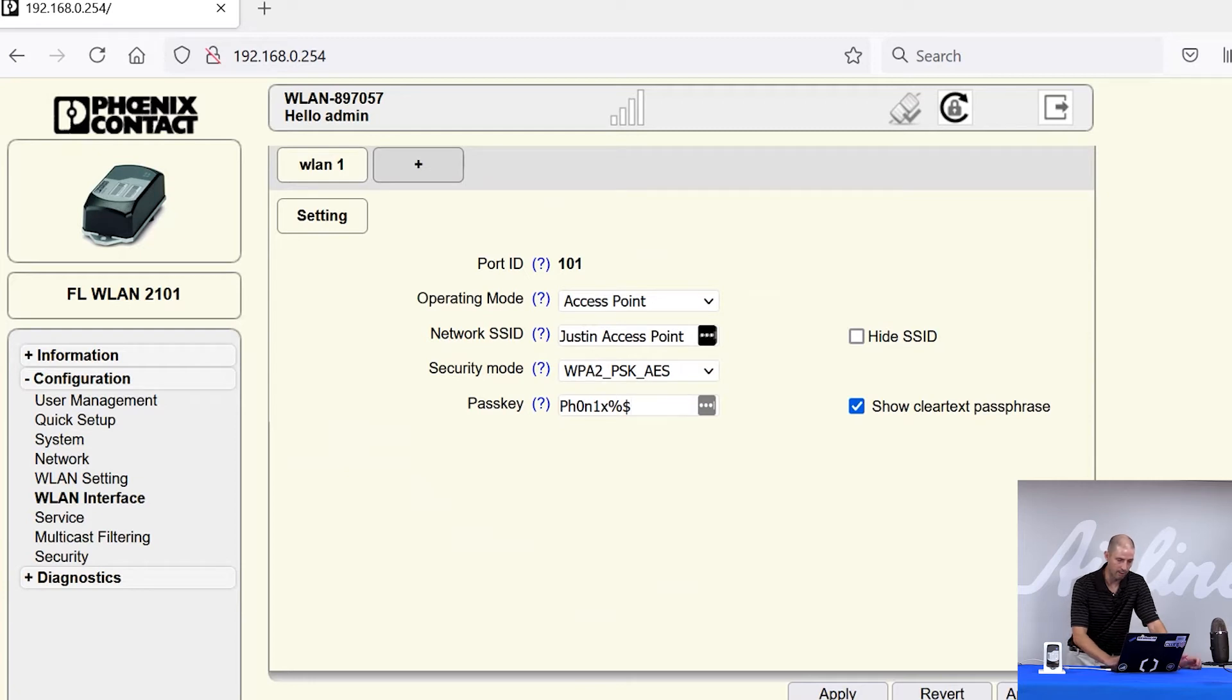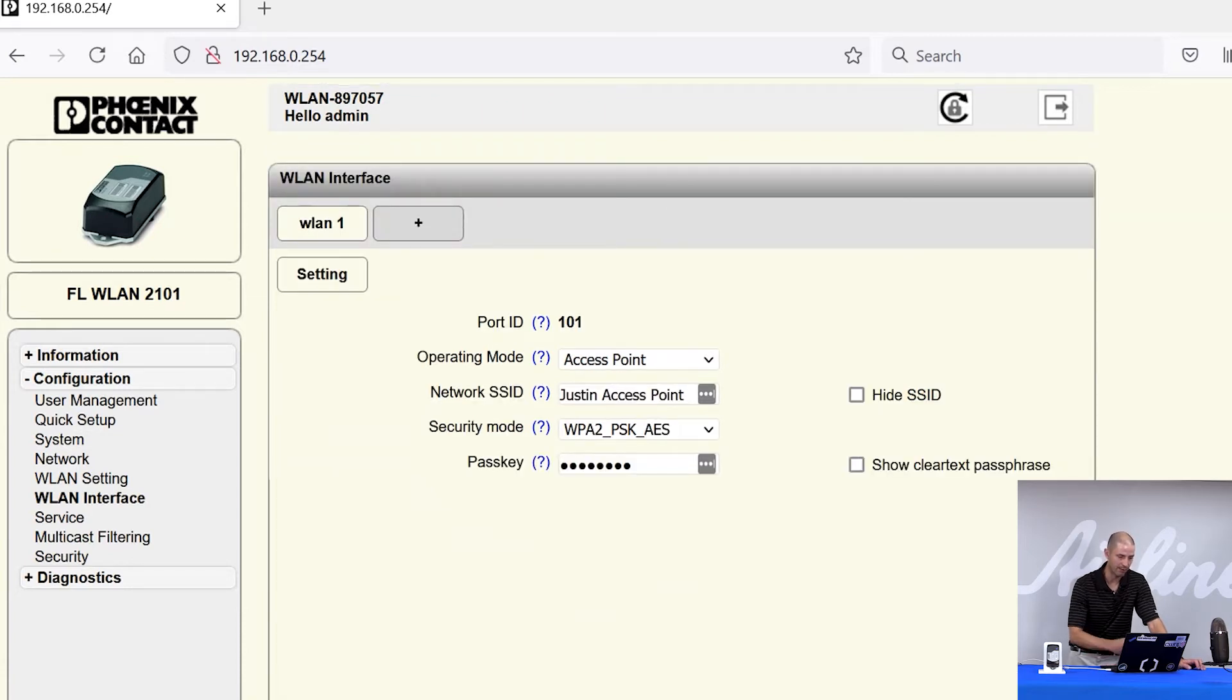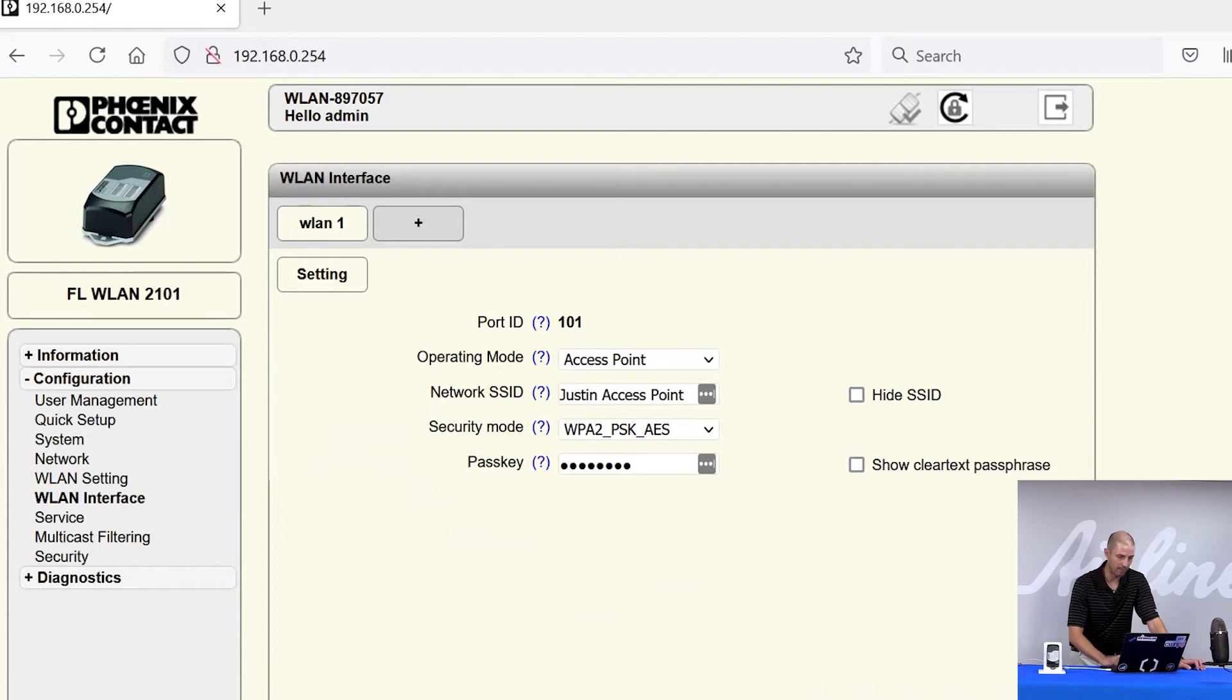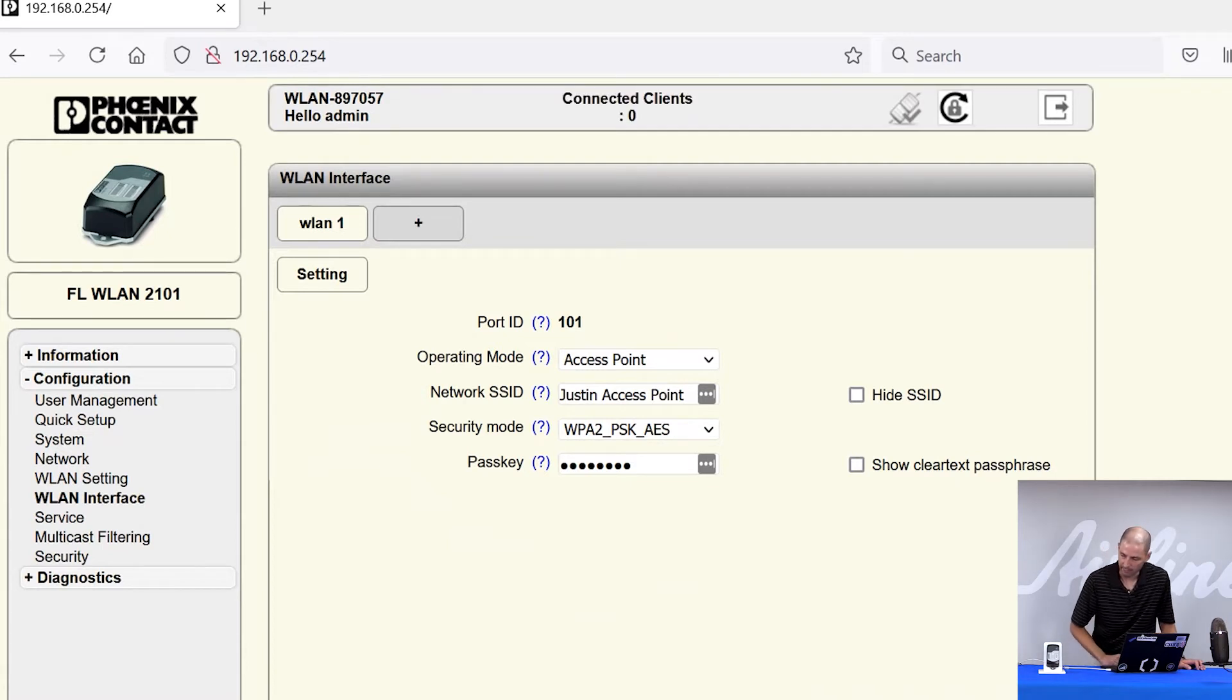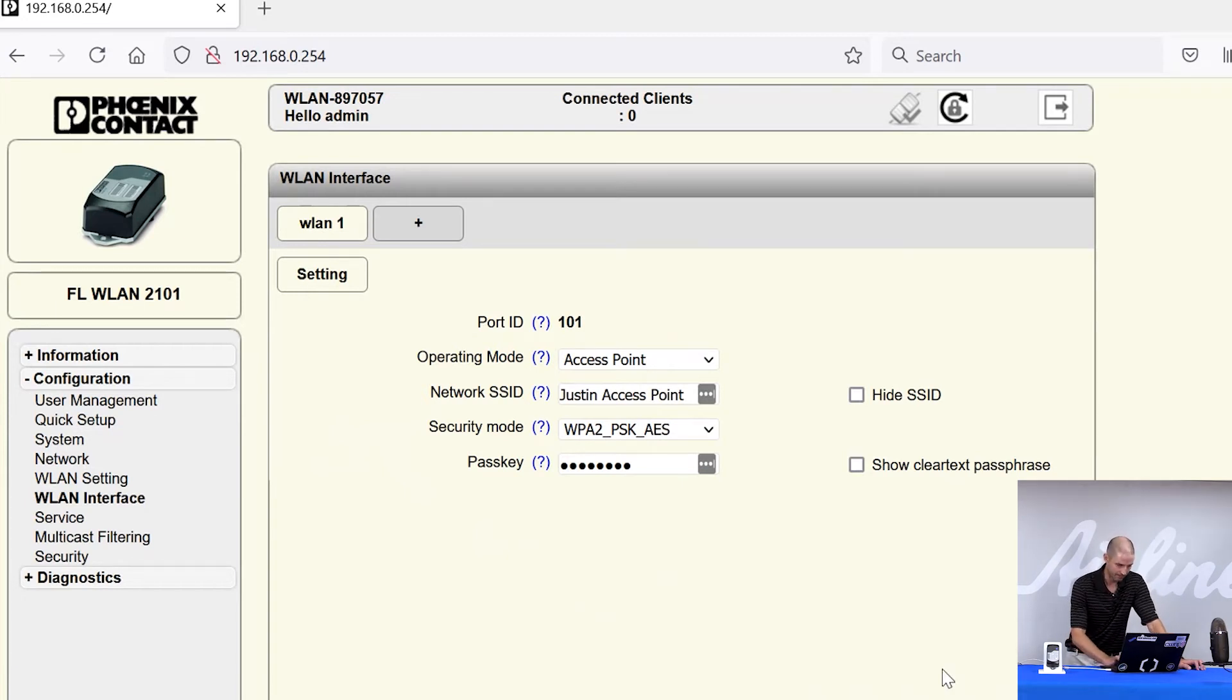What I like to do after I make those changes on any page is apply and save to make sure that those changes stay saved with the radio. So now I've configured my radio as an access point. And if you look at the LED on the WLAN, you'll see it's gone blue. When it's in access point mode, the WLAN LED will always be blue.